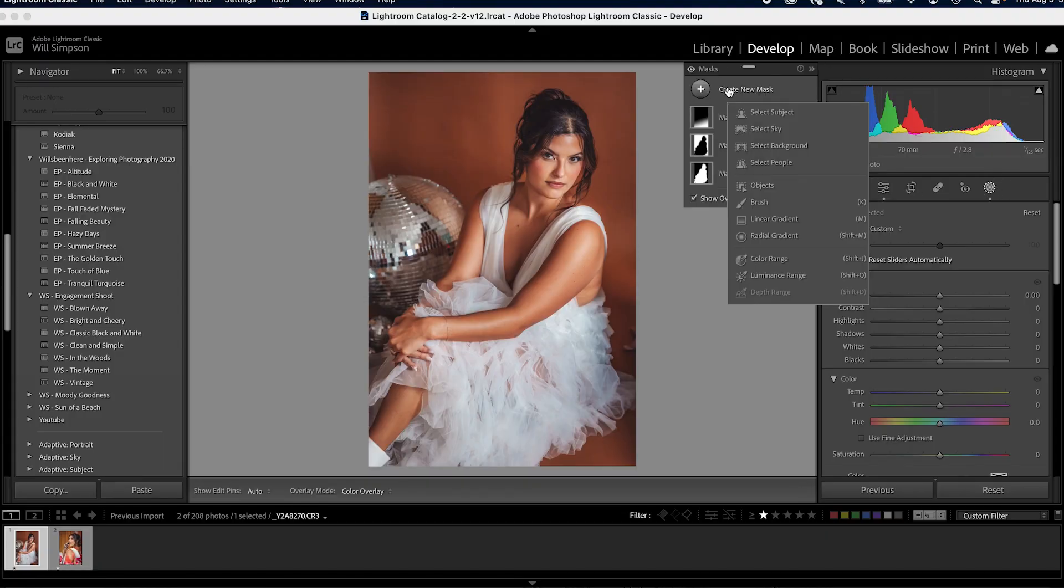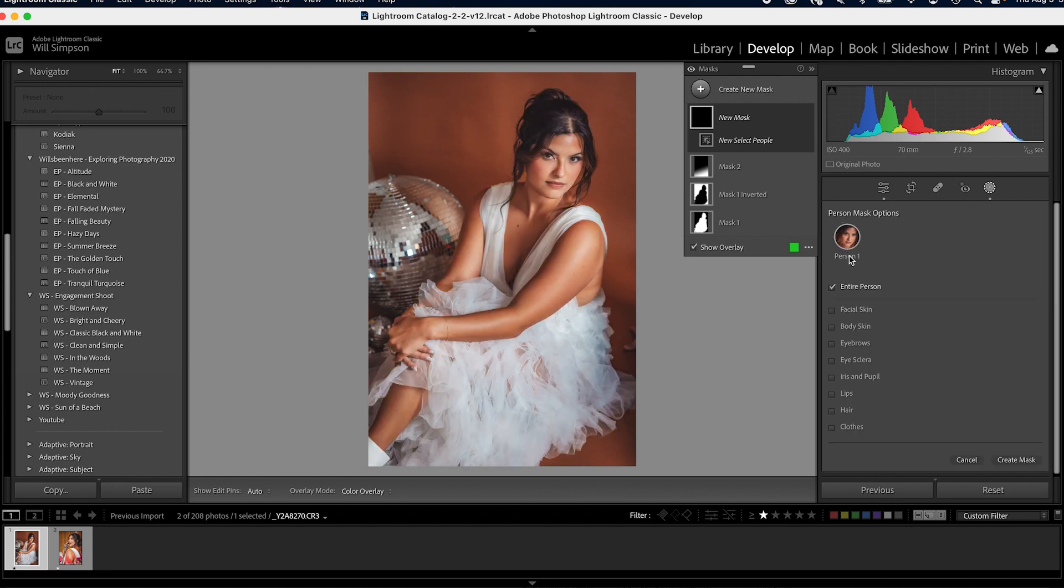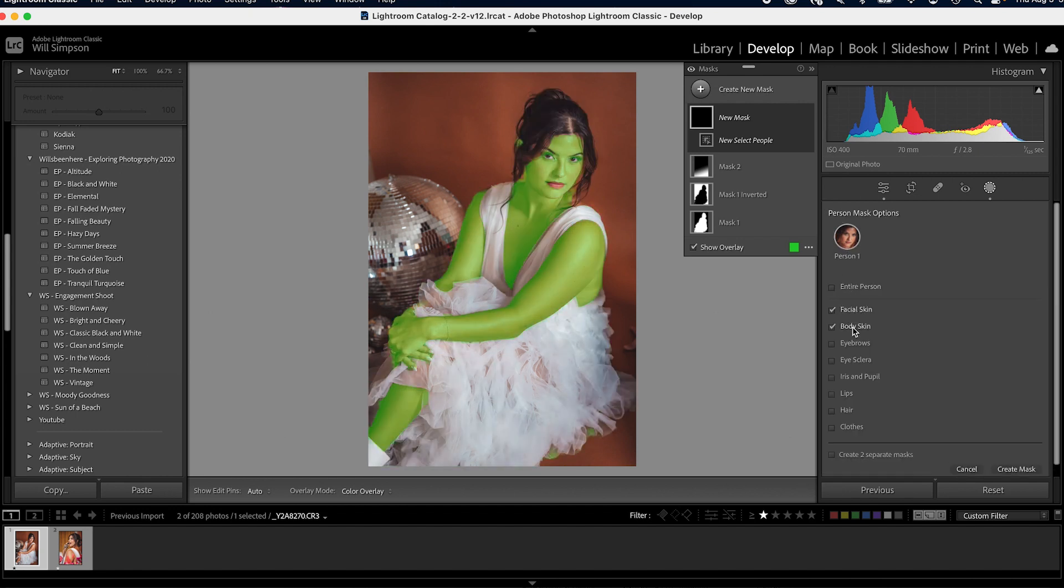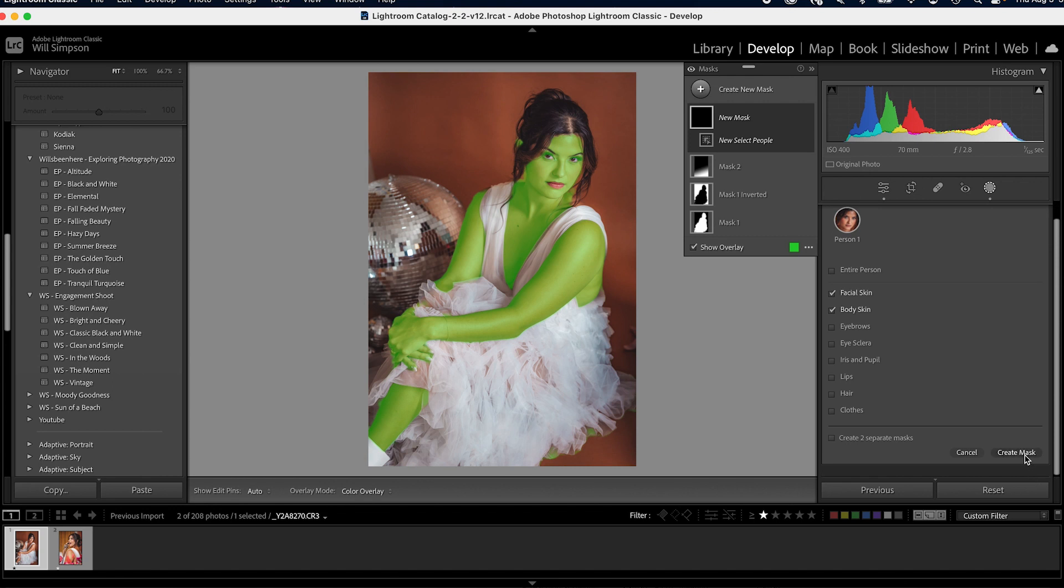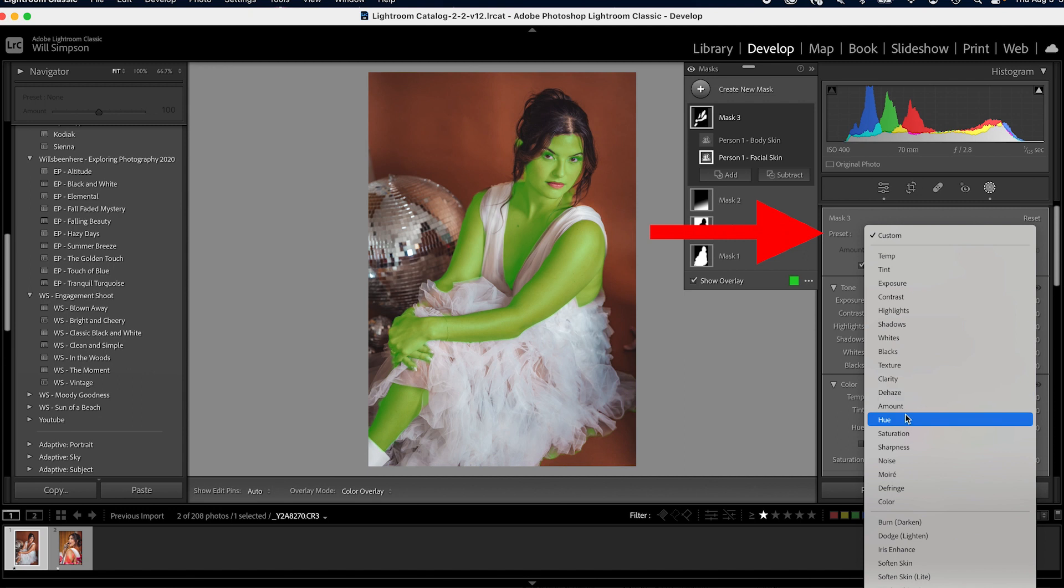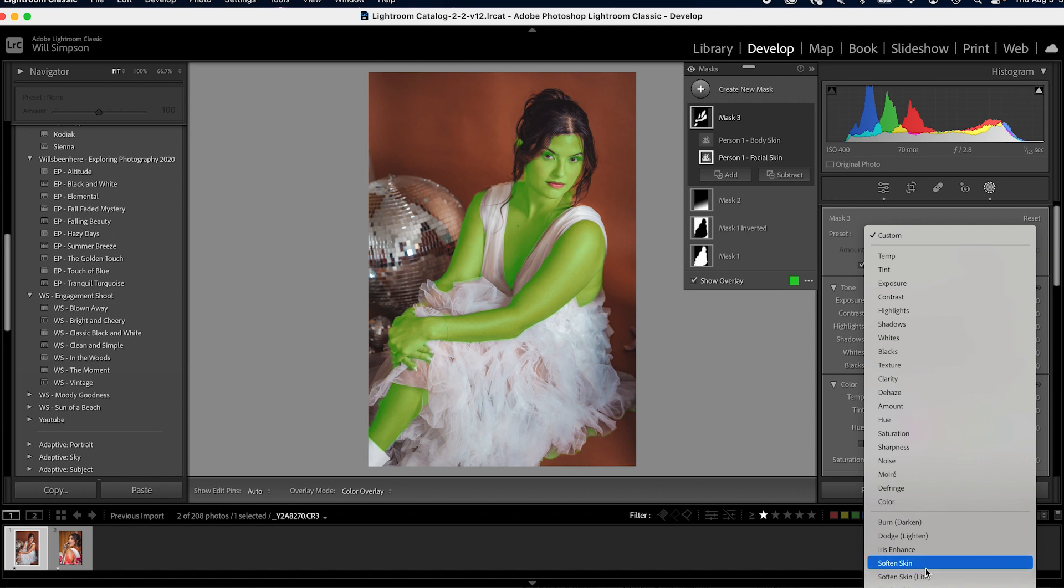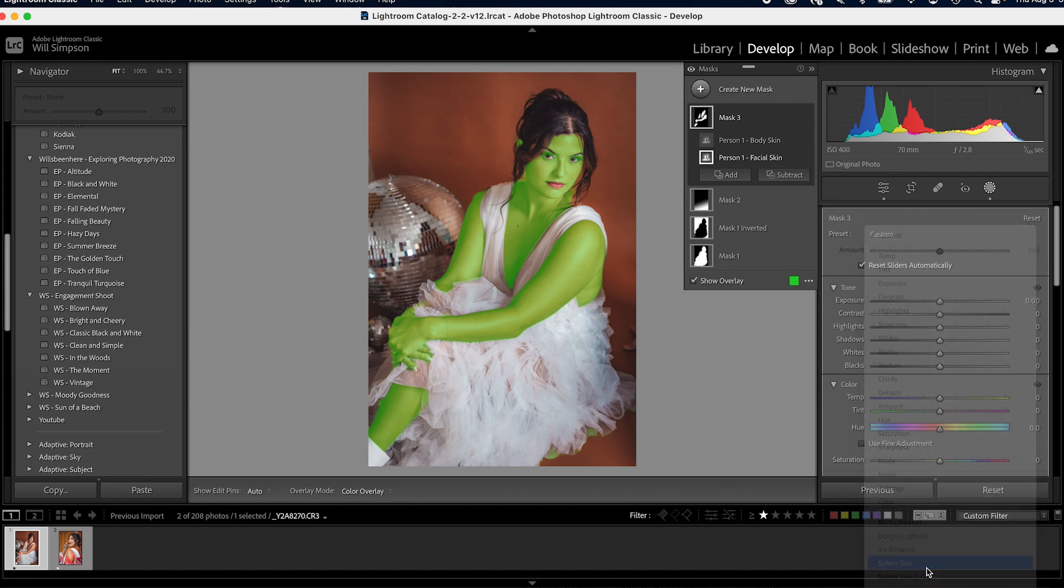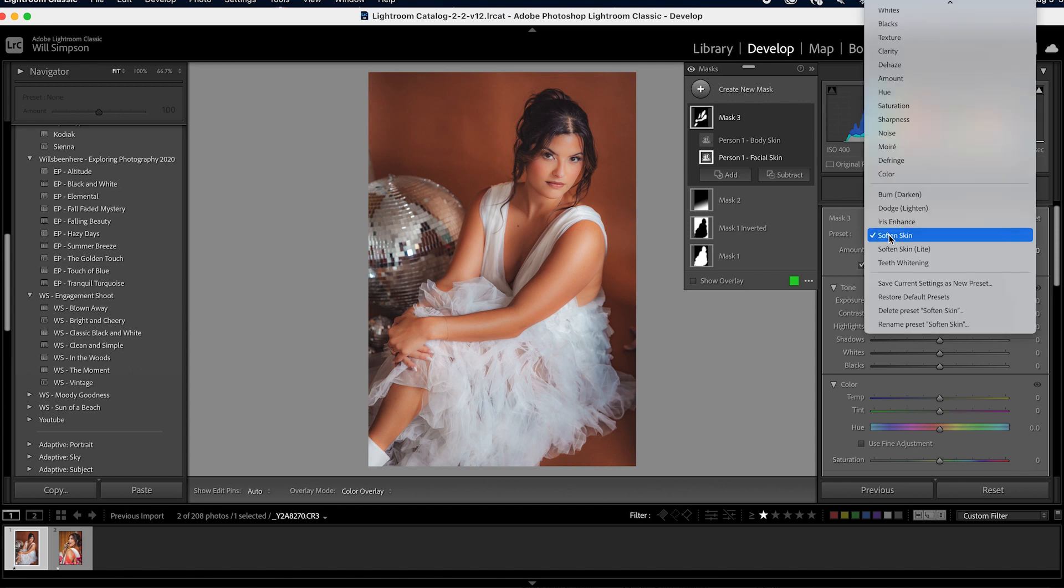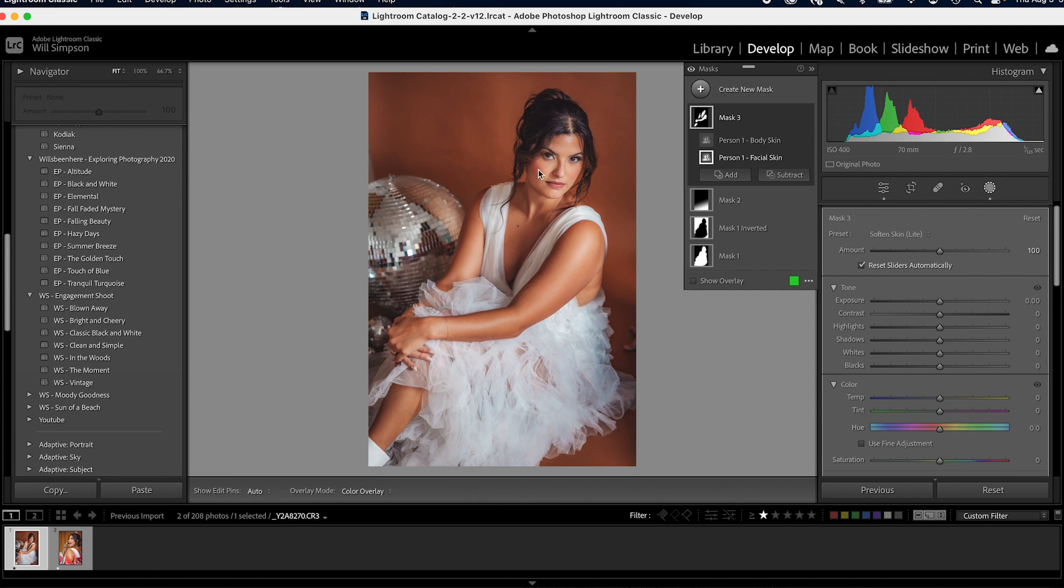So you go to mask. Let's go to create mask, go to people. Then we're going to select her. We're going to select facial skin and body skin. We're going to press create mask. Then we're going to go to the top here where it says preset. I'm going to click this. We're going to scroll down until we see soften skin. Now you can do soften skin or soften skin light. I found that soften skin is pretty aggressive. So I always stick with softened skin light, but let's look at what both do. So here's softened skin. Let's turn off the overlay and you can see it's dramatic. It's a lot. So let's do softened skin light.